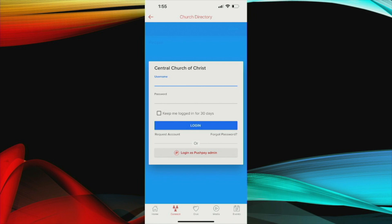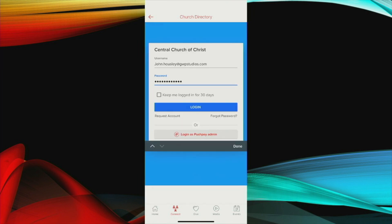When you click on this church directory within the app, this is the most secure portion of our system. Even though you're signed into the app, it is going to require you to revalidate your credentials to make sure someone did not randomly steal your phone and now has access to everyone's information. This is an extra security feature to make sure that that does not occur. Your username is the email that the church has on file. You'll remember that from when you signed up for this to begin with. You enter your password and then you click log in.